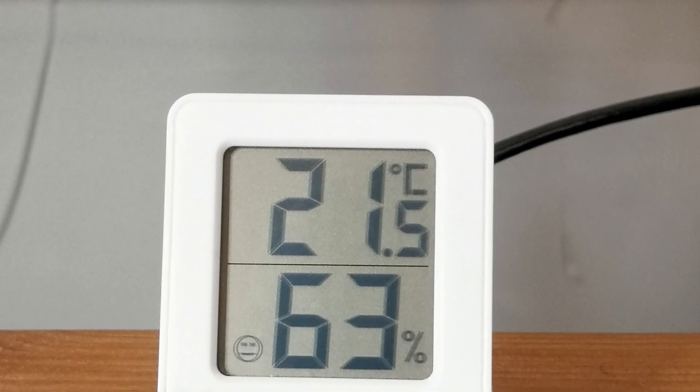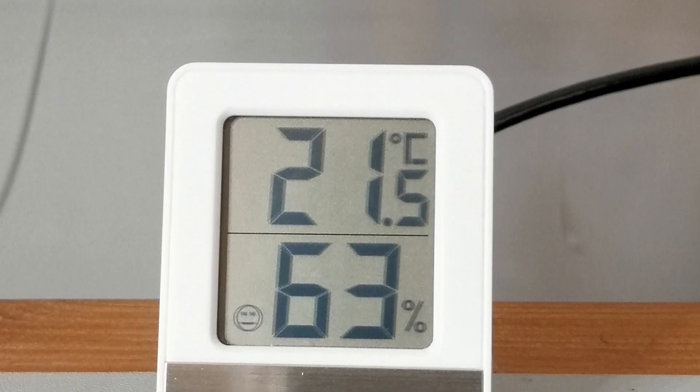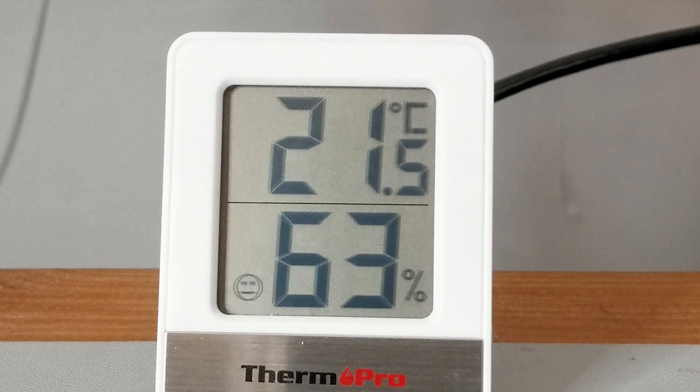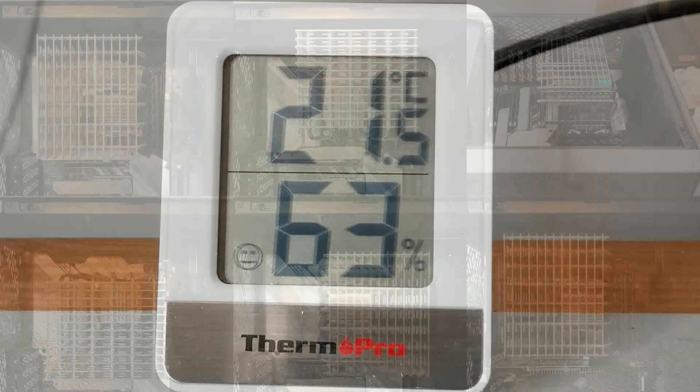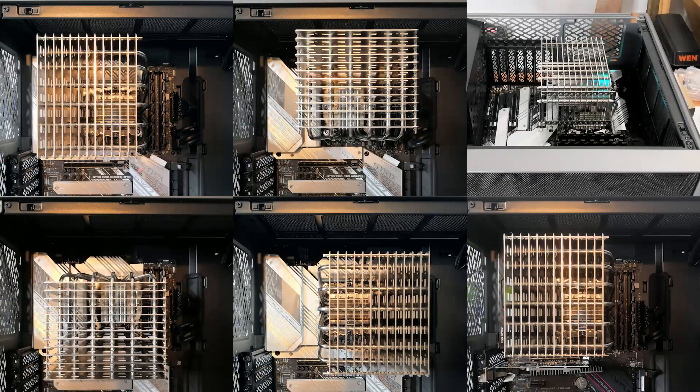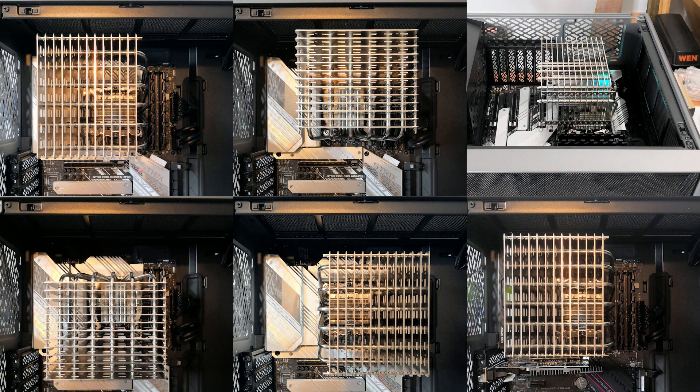I decided to test 5 possible orientations with the Intel CPU, and only the standard orientation with the AMD CPU.